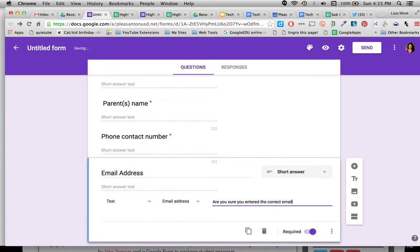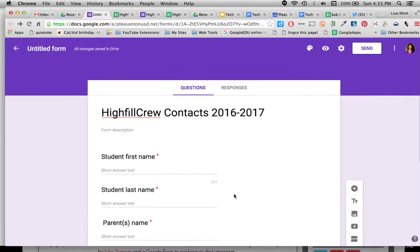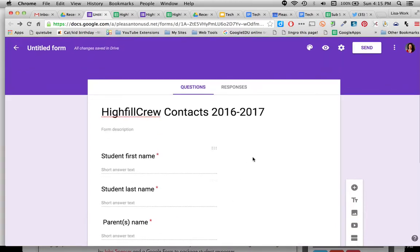So it will pop up if they didn't put the @ gmail.com or if they left something out. All right, so I'm finished with the form. Looks good. I want to set up the responses now.